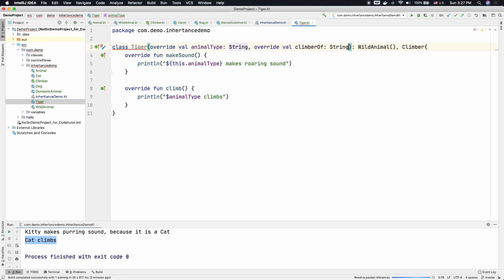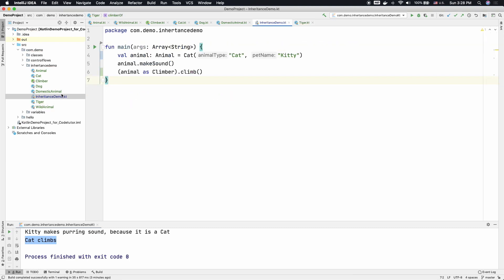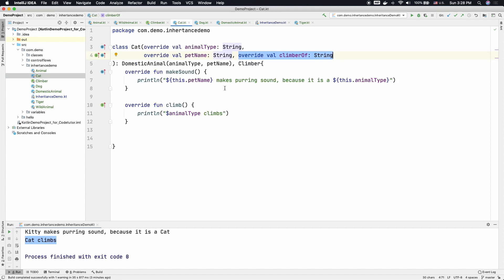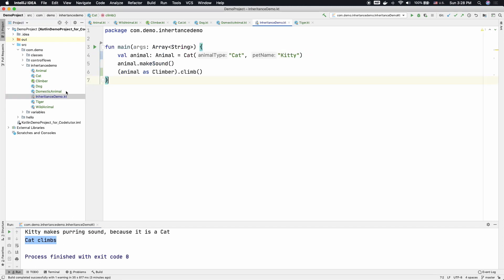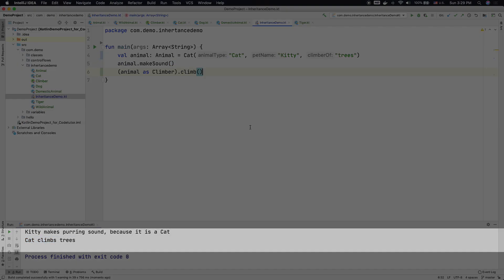And now if you go to the implementation of those classes, we can say animal type climbs climberOf. And now you go to the implementation here. Cat is climberOf, I can say trees. And let me run this. You can see that Cat climbs trees.